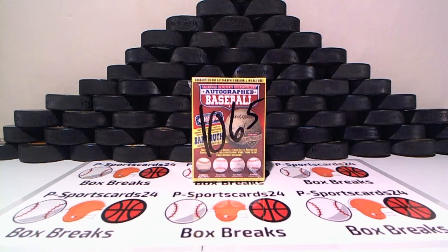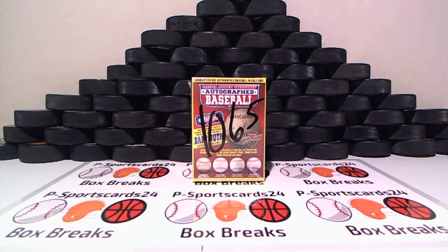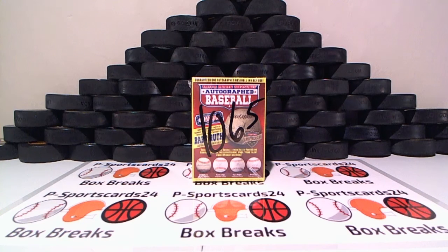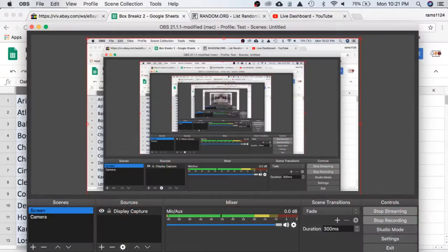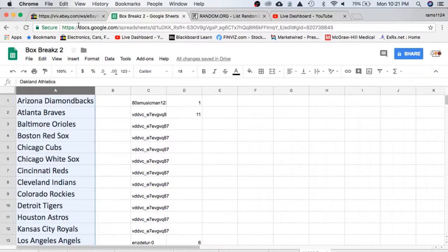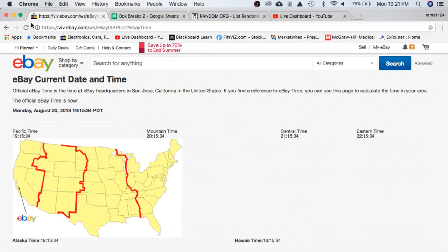I want to break 1065 for the 2018 TriStar Hidden Treasures Autograph Baseball. Thanks everyone for getting in. Let's go ahead and check the current date and time according to eBay.